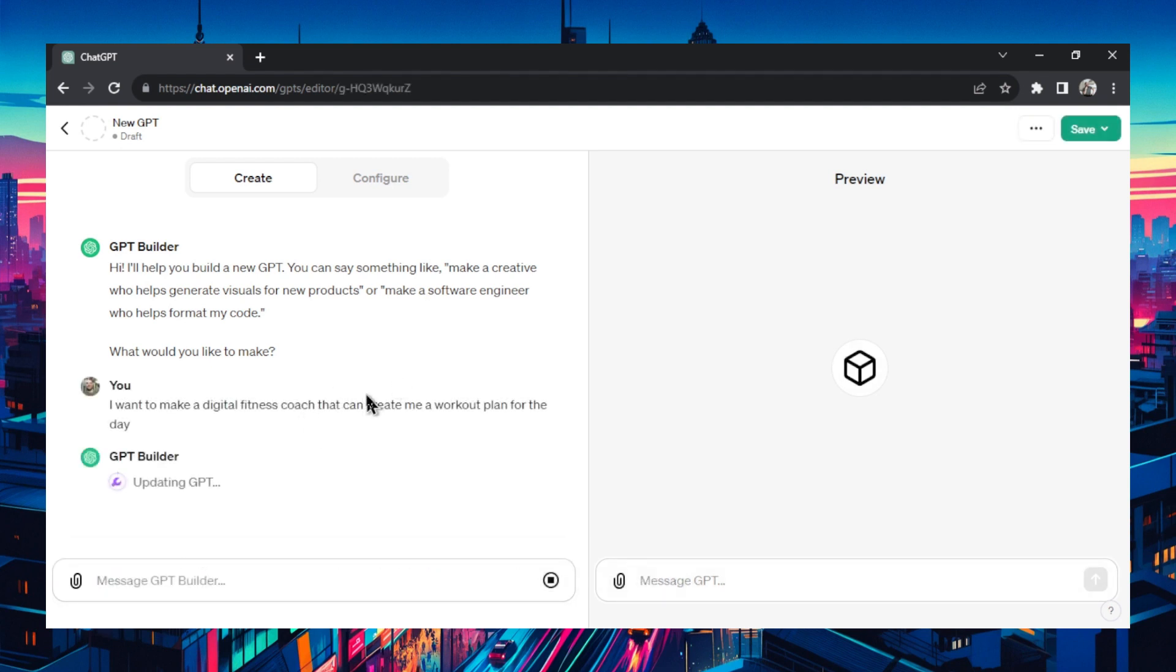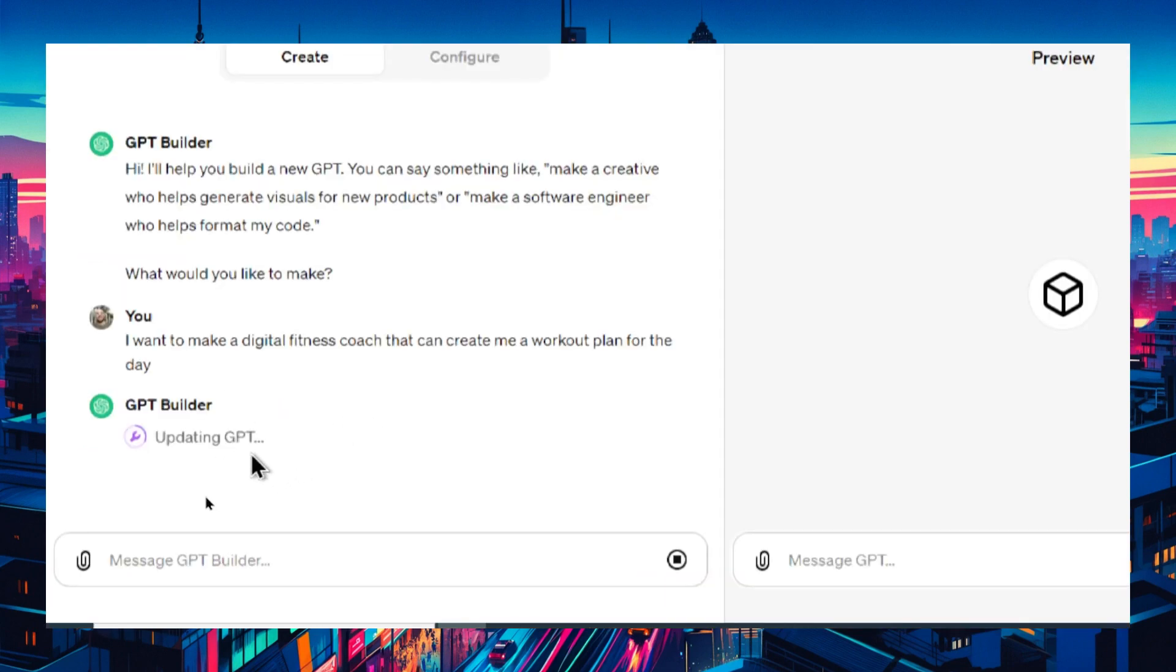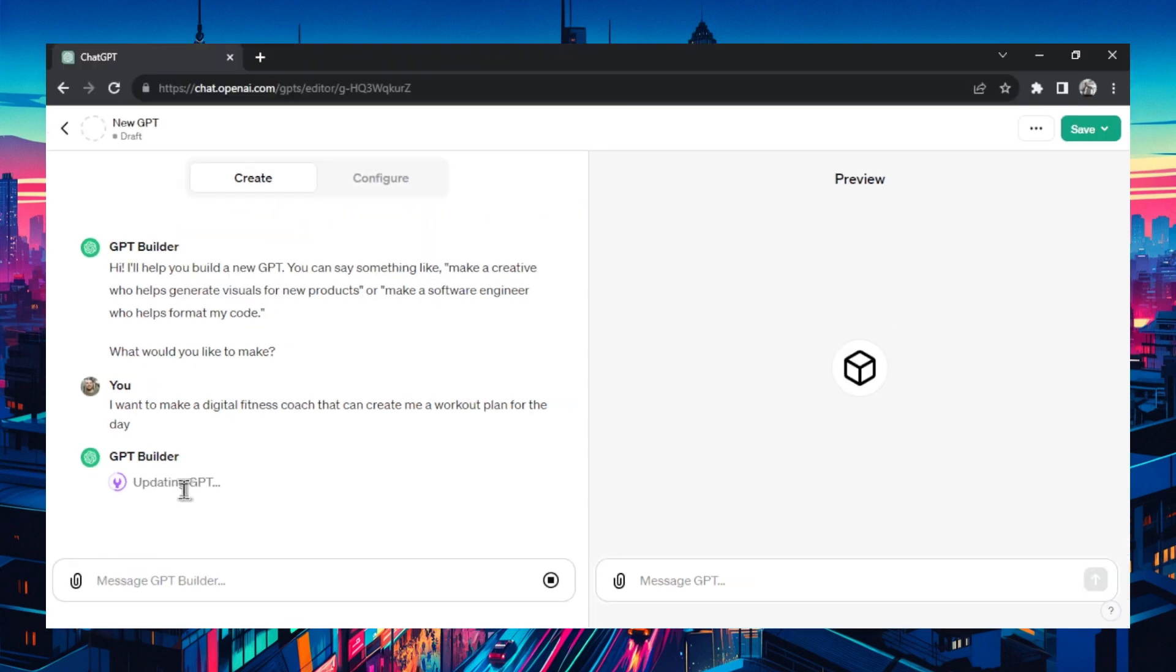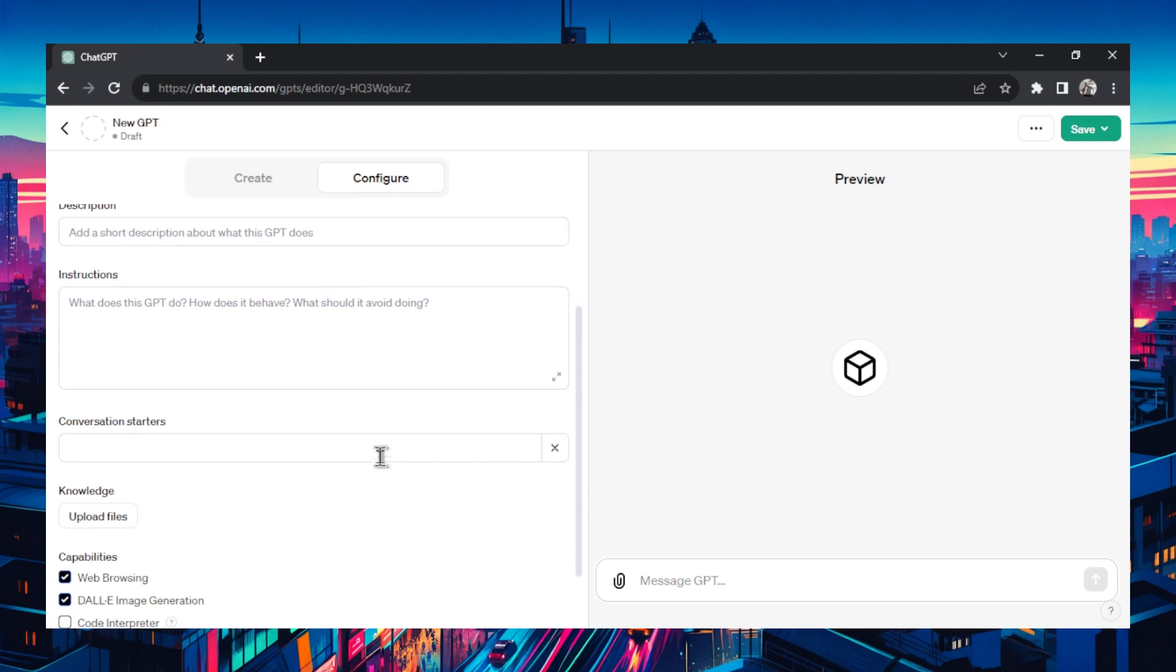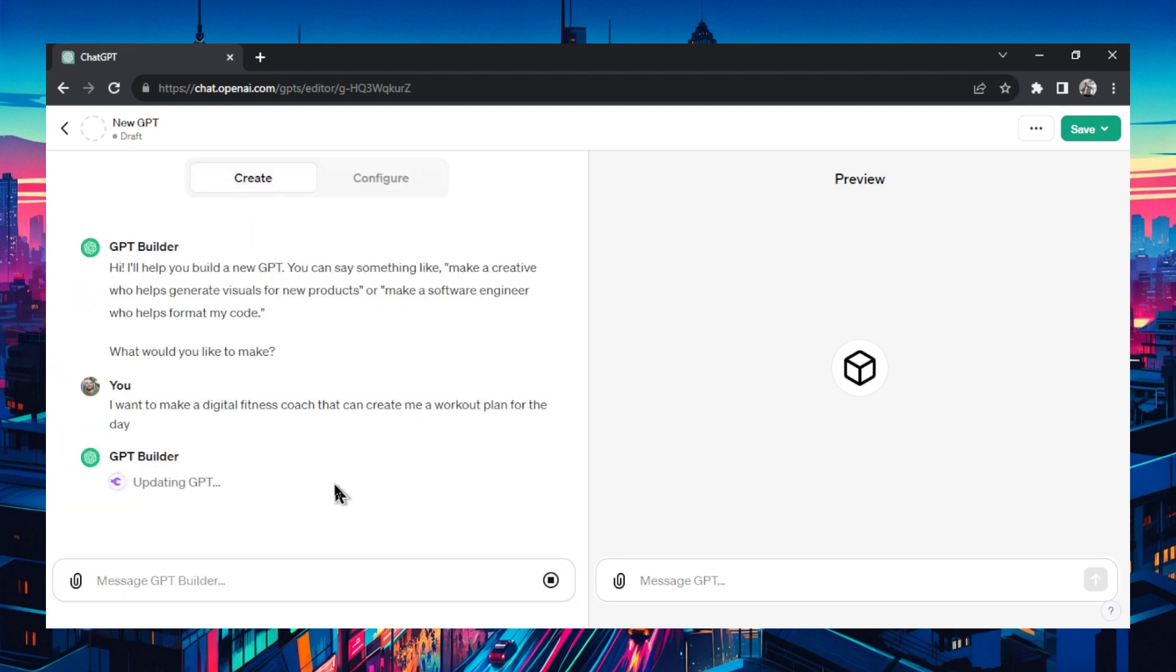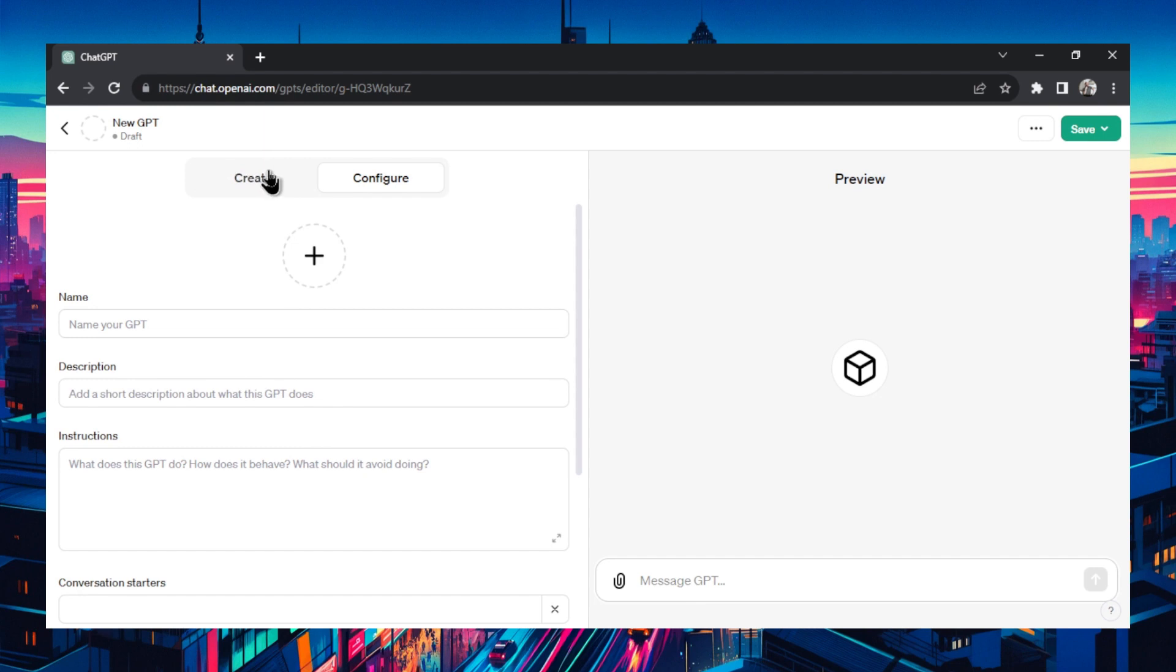What the GPT builder is going to do every time you write something new or want to make a change is updating GPT. What it's actually doing is in this configure tab up here it's changing all of your settings. You talk to it with natural language and it's going to change your configure settings.